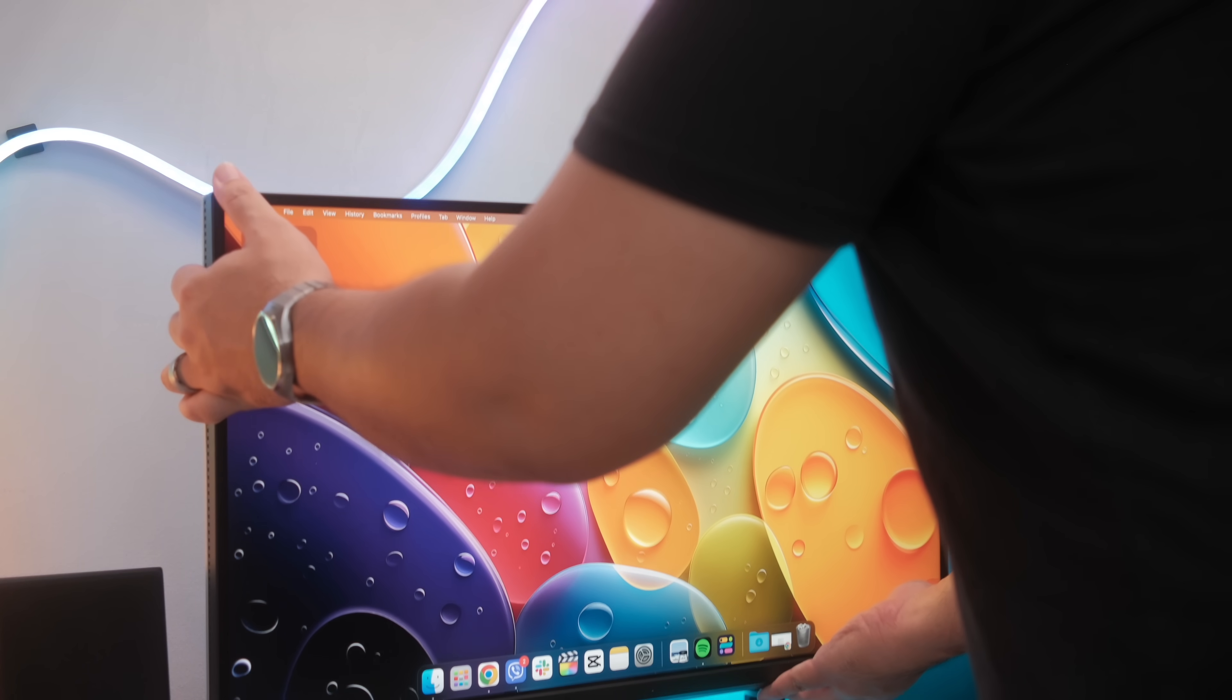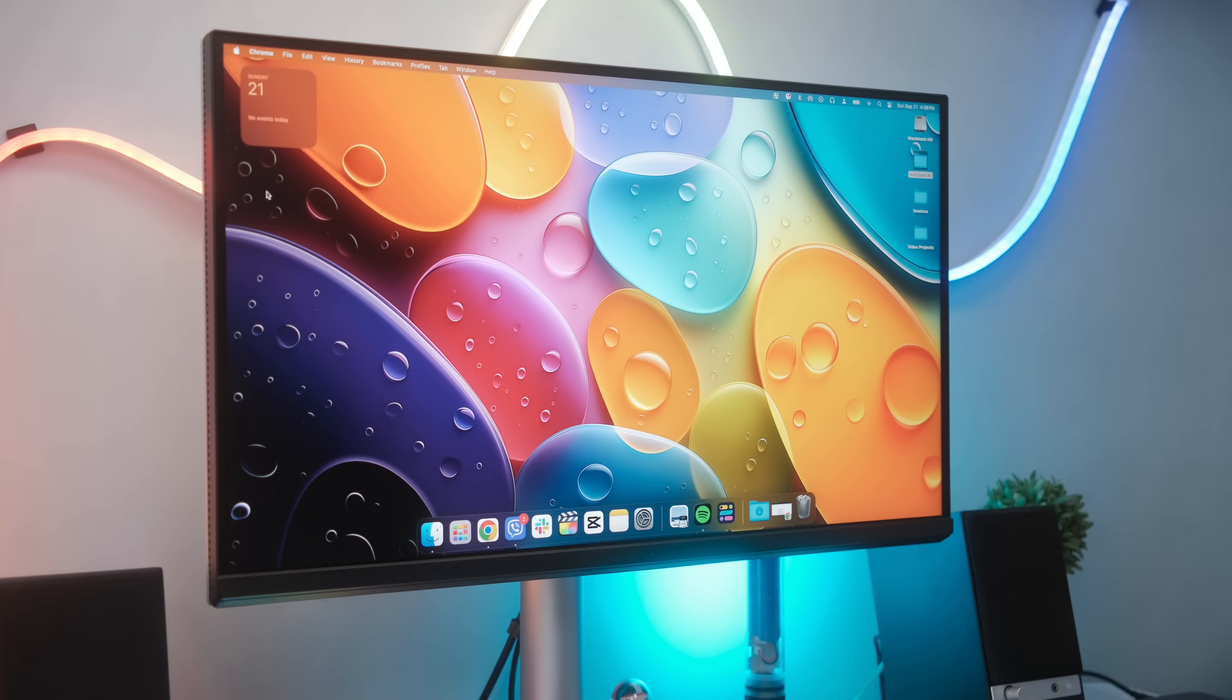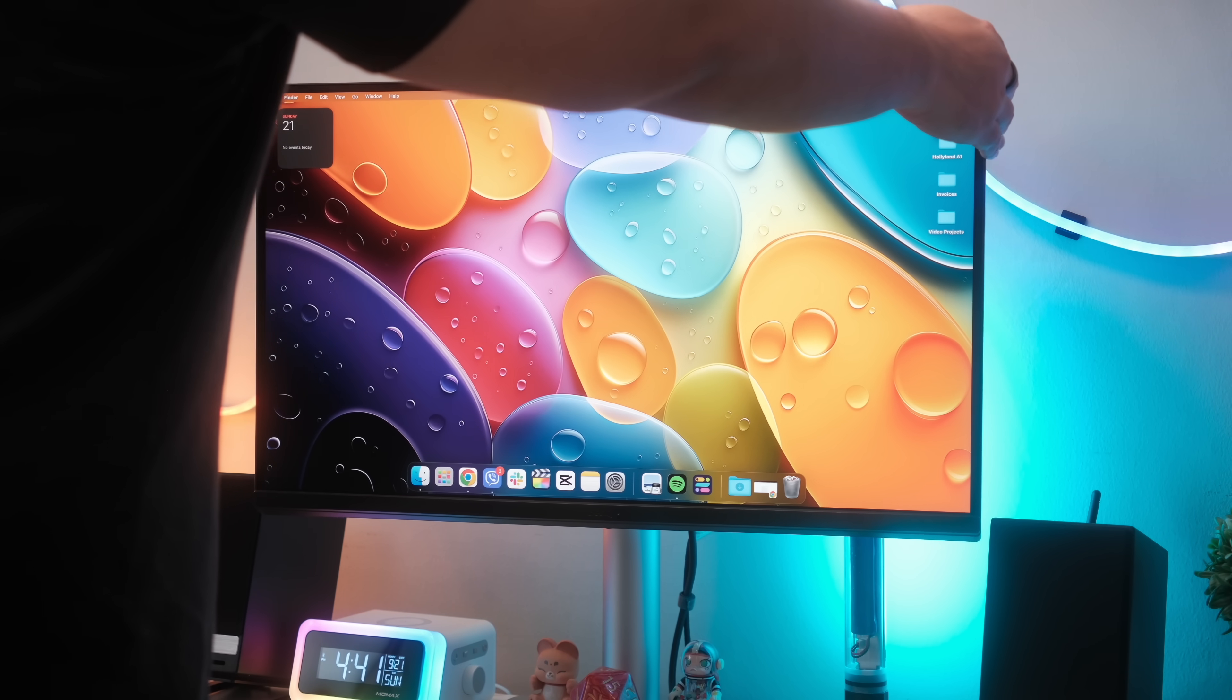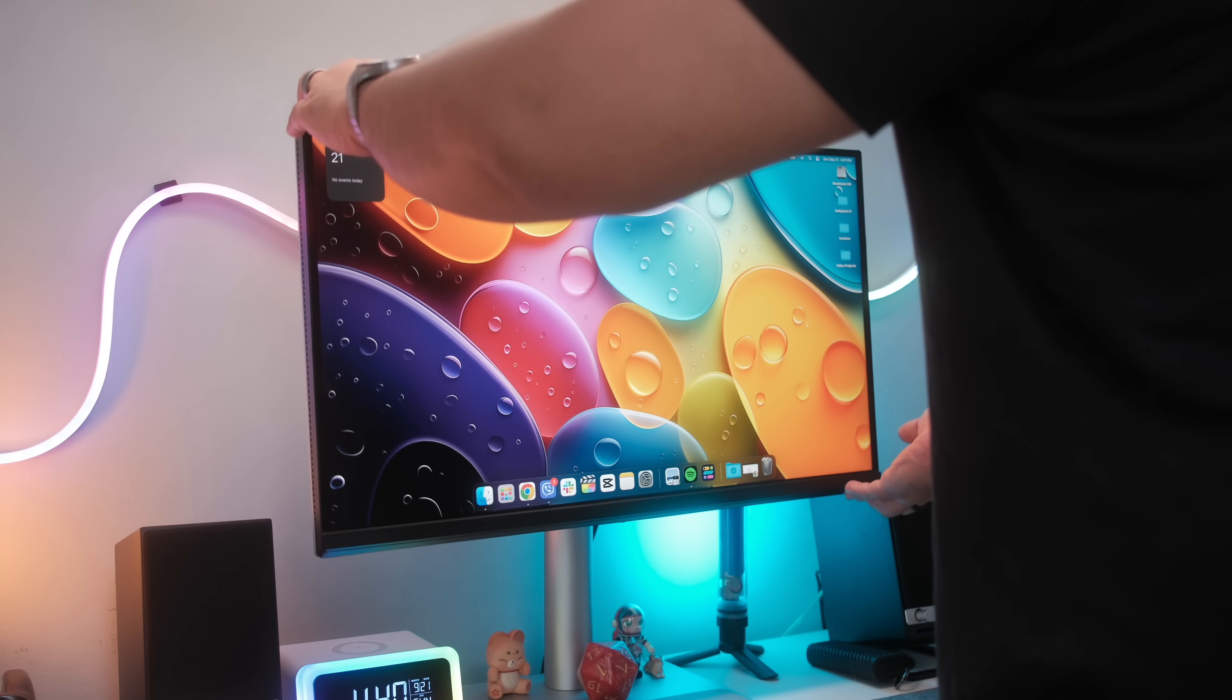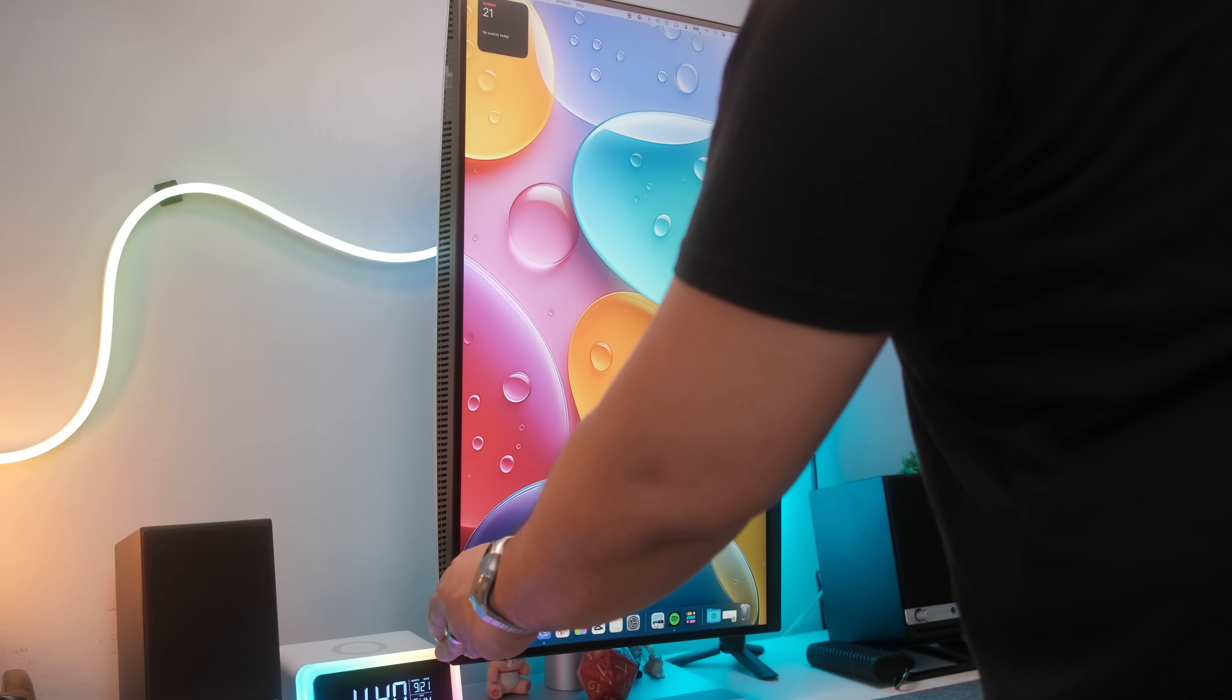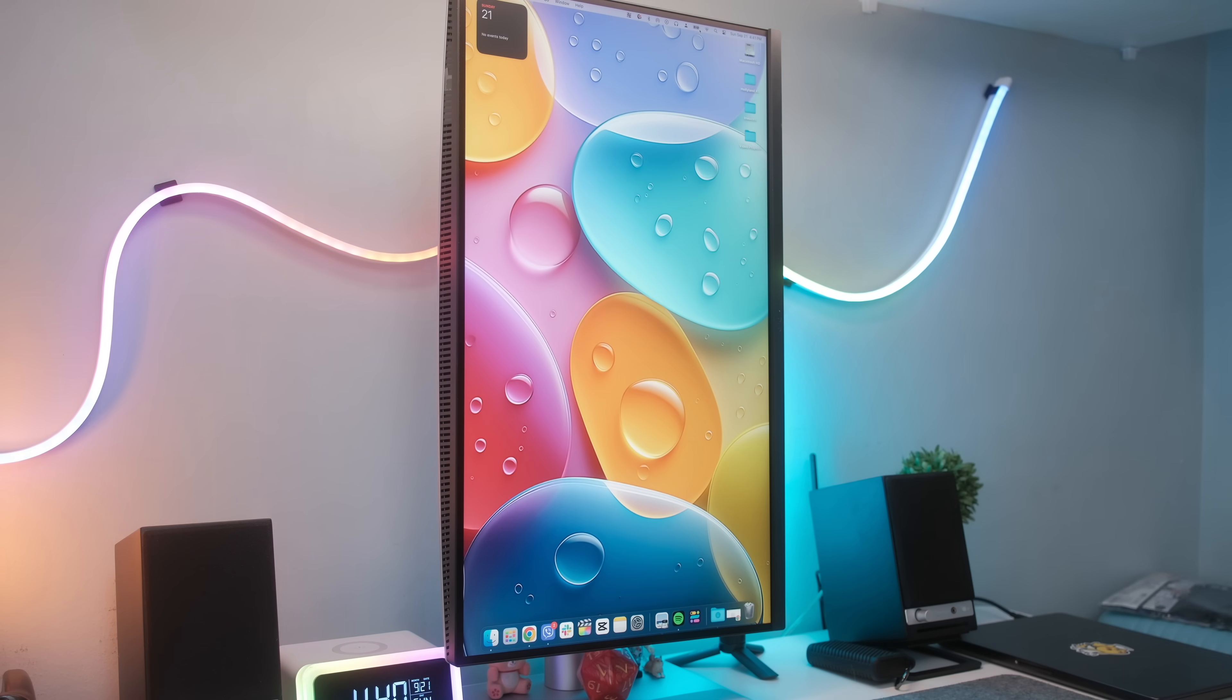I can effortlessly adjust height to eye level, tilt it back or forward, swivel it left or right, and if you want to go into portrait mode, it's smooth and easy. It means you can set up your workstation exactly how you need it for maximum comfort and productivity.